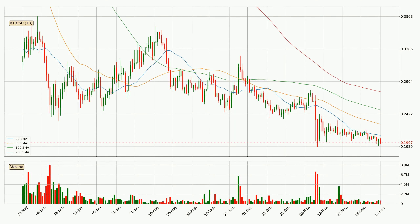Looking at the daily simple moving averages, the current price is below all simple moving averages for this time interval, which looks bearish. It is to watch if the closest SMA, the 20 SMA, will play as resistance or the price will break it to the upside above the current price of around 21.0 cents.